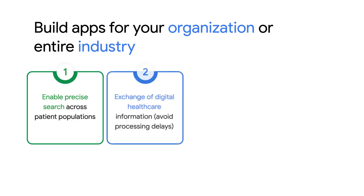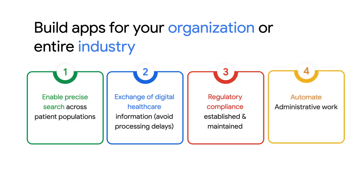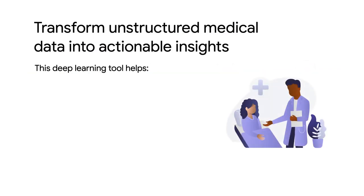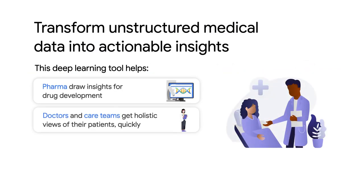Enable exchange of digital healthcare information and avoid processing delays, establish and maintain regulatory compliance, or automate administrative workflows such as identifying and eliminating errors that require corrective activities.